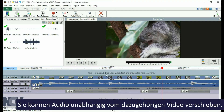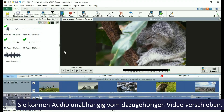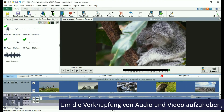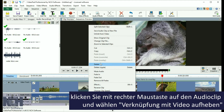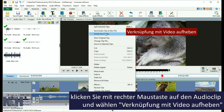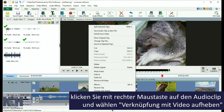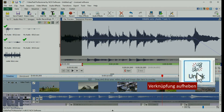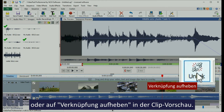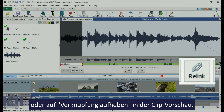Sometimes you'll want to move audio independently of the video it belongs to. To unlink audio from a video clip, right click the audio clip and select Unlink from Video, or click the Unlink button on the clip preview window.